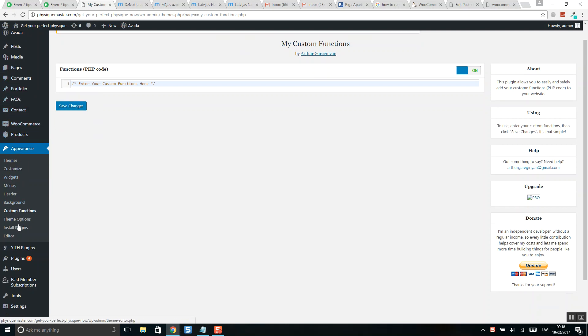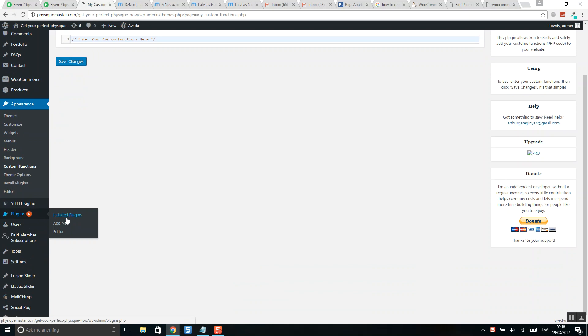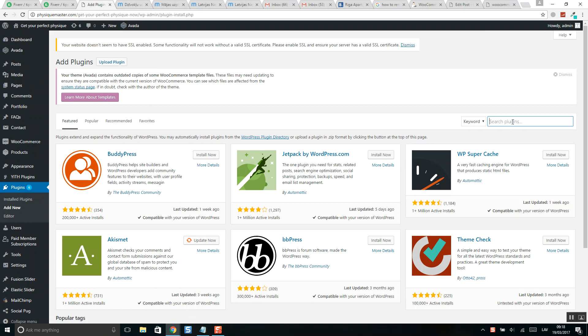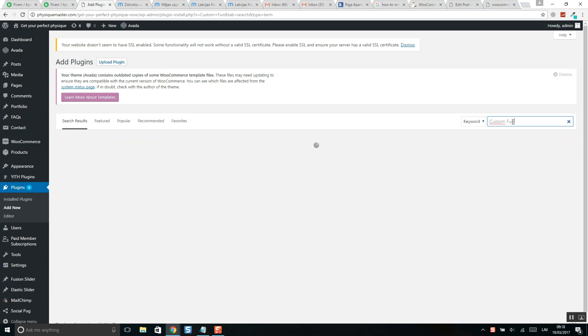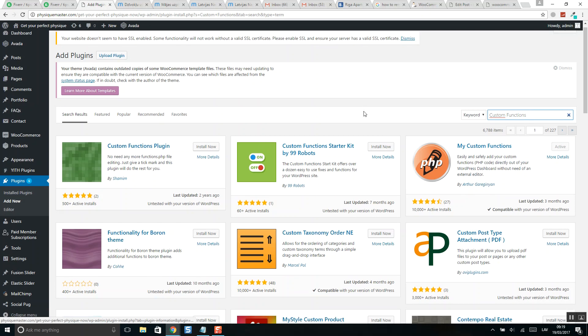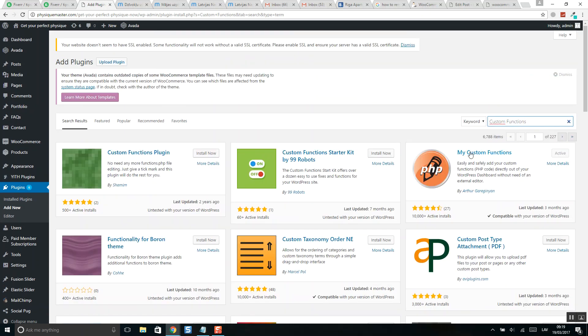Click add new, and here search for custom functions. Here it is: My Custom Functions. Install it, click on activate.